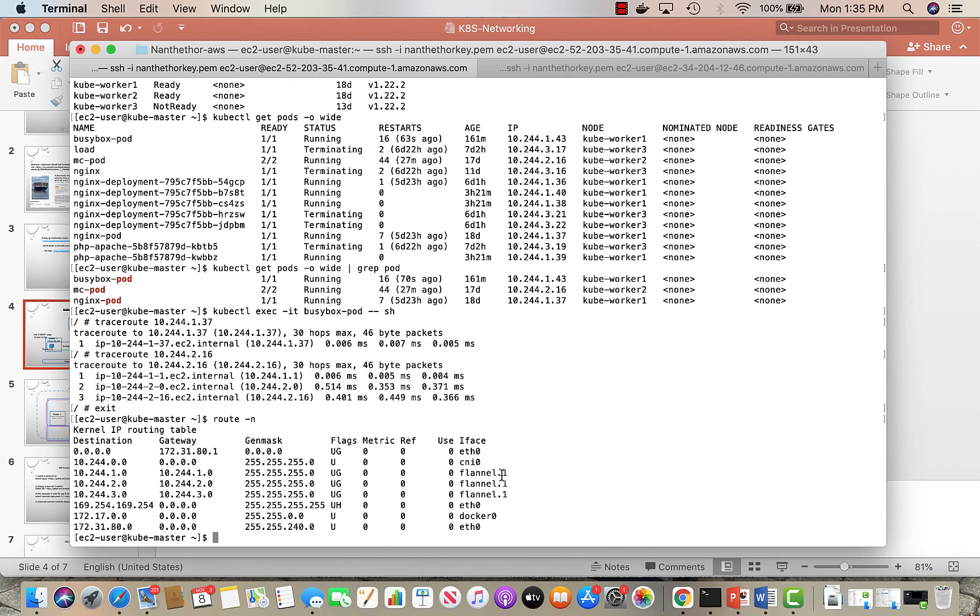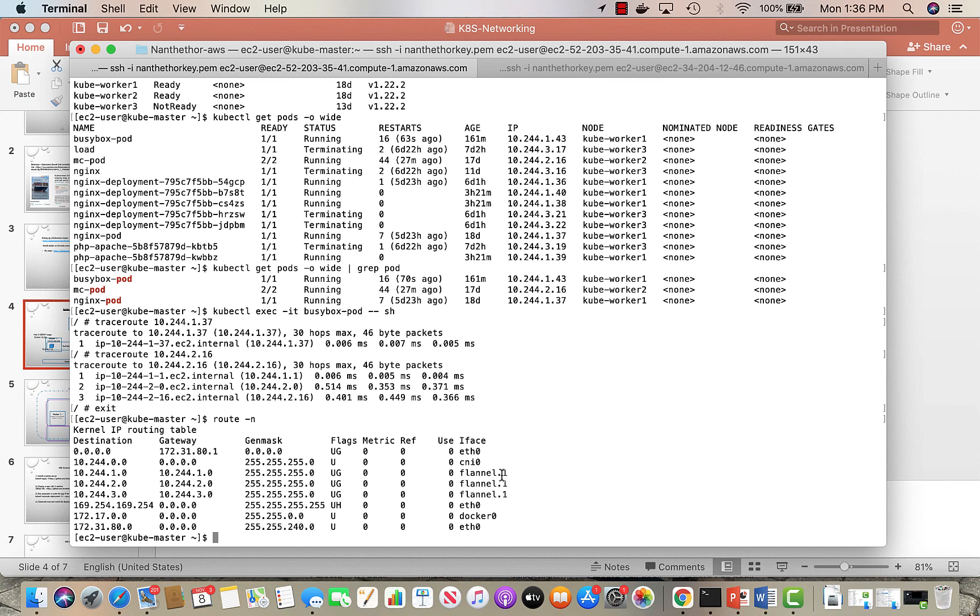After kubeadm, I installed the flannel plugin. So flannel sets up like an overlay which helps to communicate between the pods. If I do a route -n on one of the worker nodes, this is my worker node.